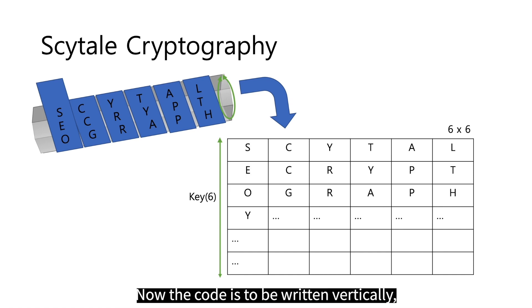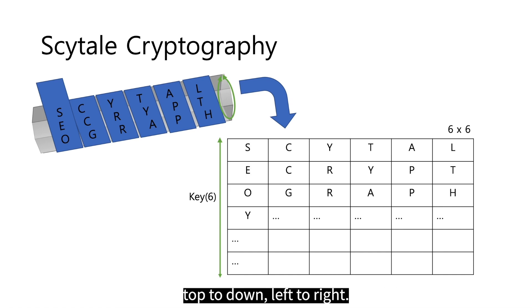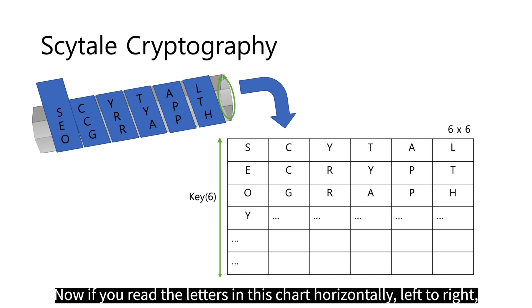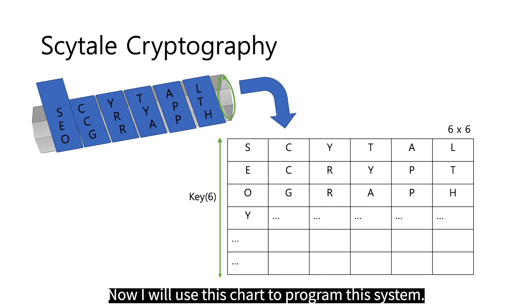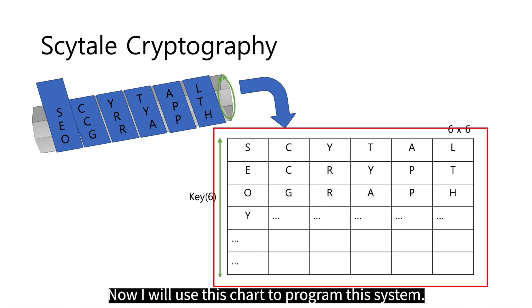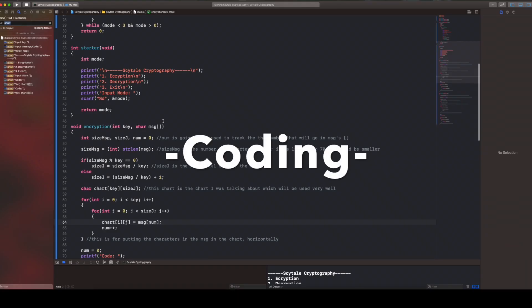Now the code is to be written vertically, top to down, left to right. Now if you read the letters in this chart horizontally, left to right, you can see that it is written Scytale cryptography. Now I will use this chart to program the system.